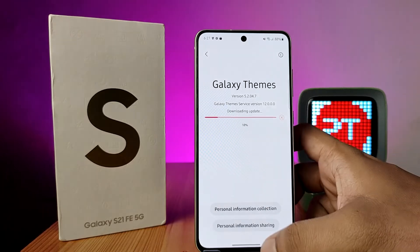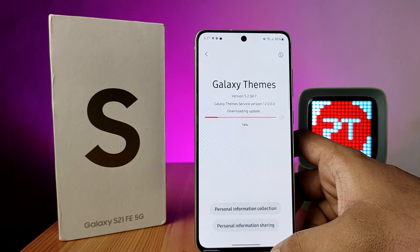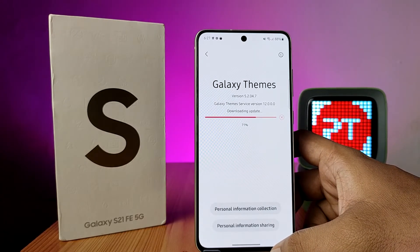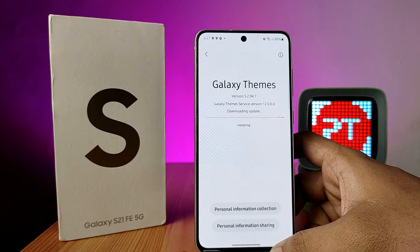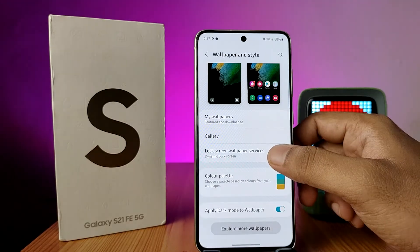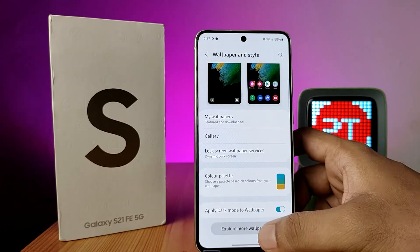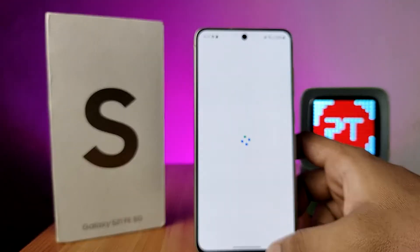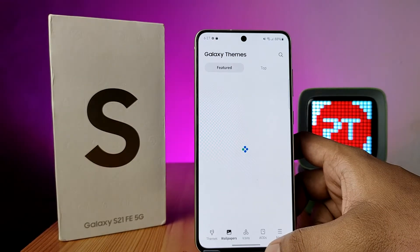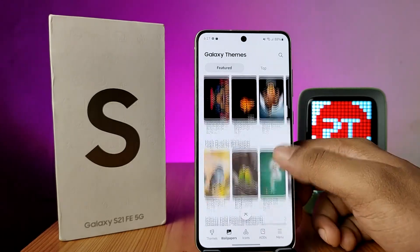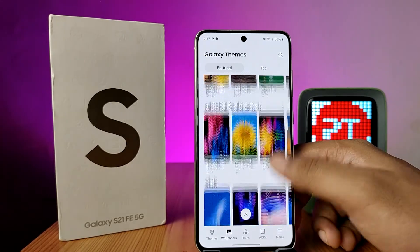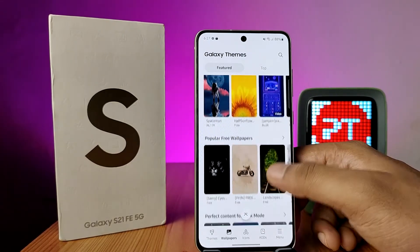Sometimes a Theme Store update is available, so you need to download the update before you can enter the Theme Store. Now click on Explore More Wallpapers again — the wallpapers will load.